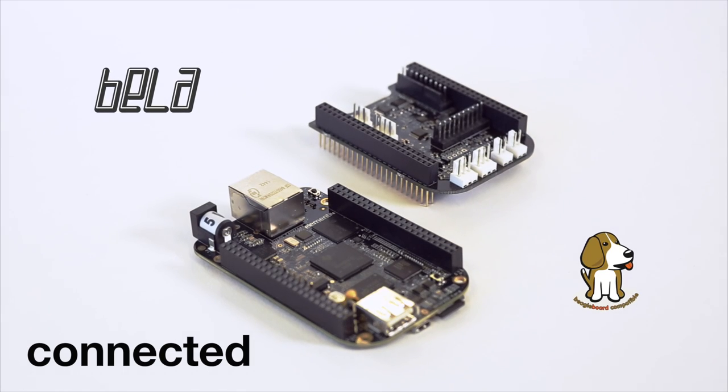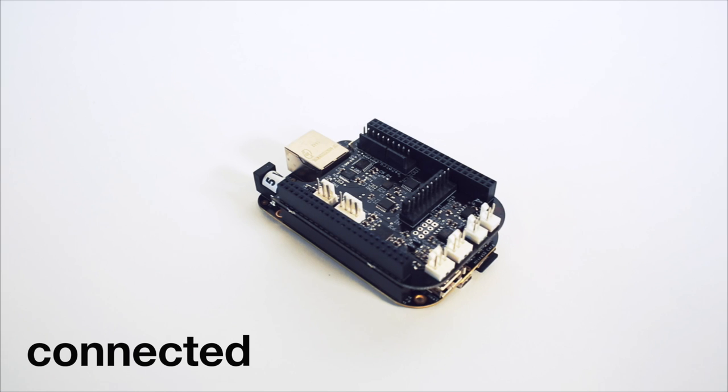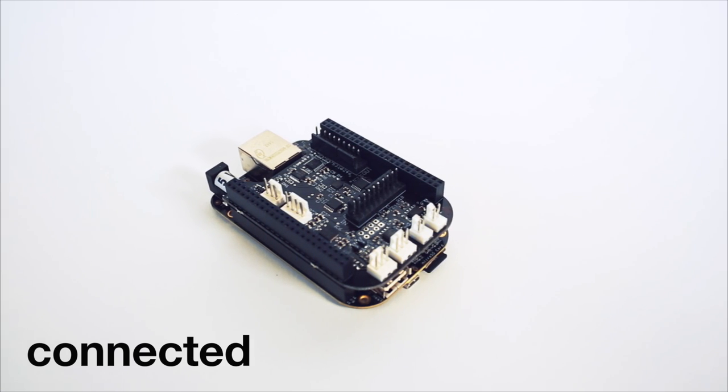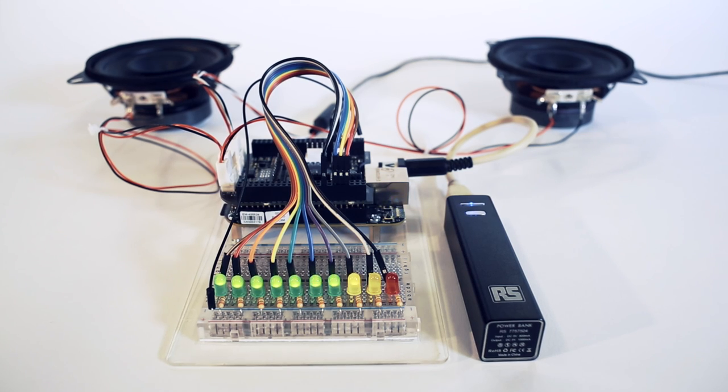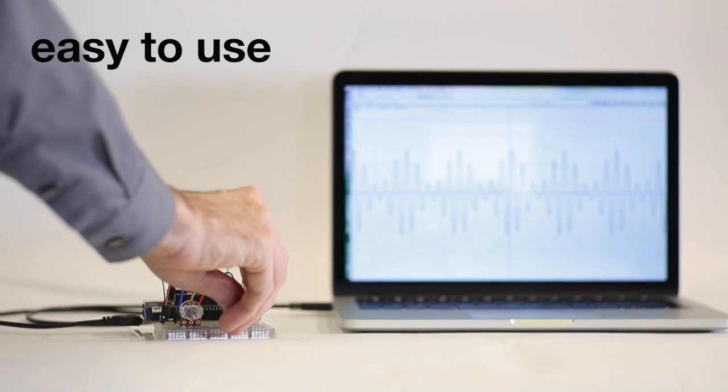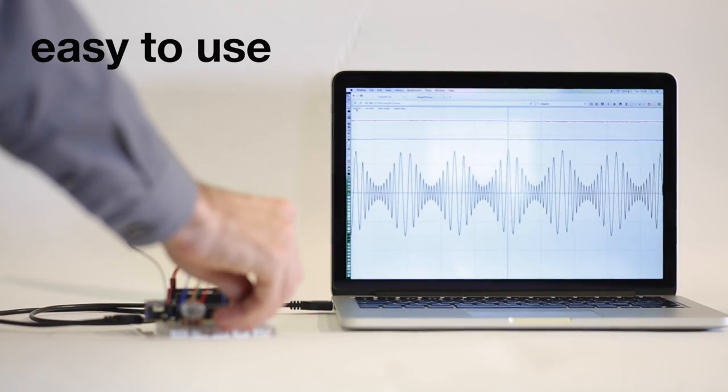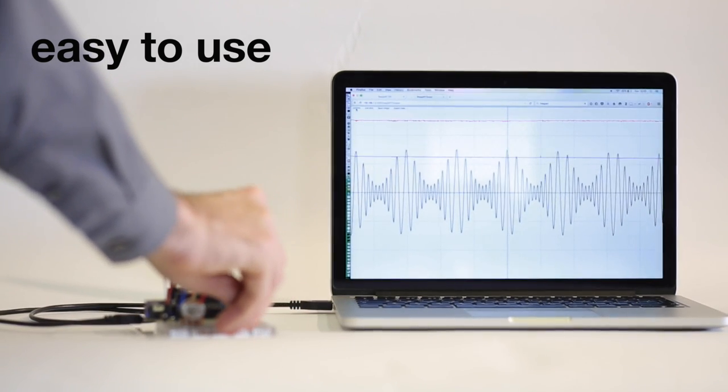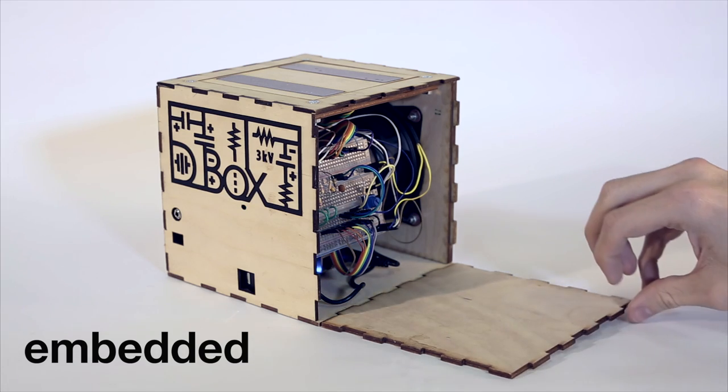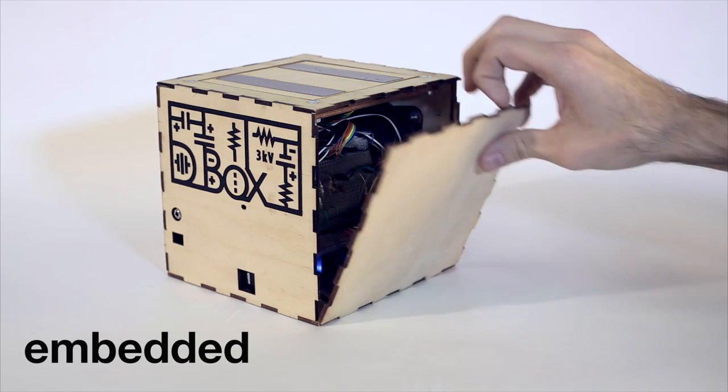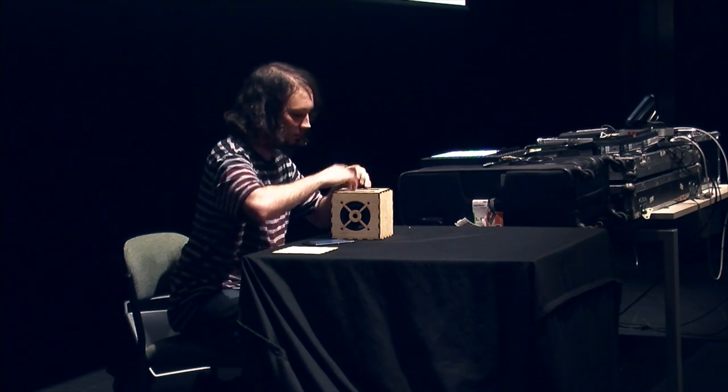Bela is built on the BeagleBone Black and combines the power of an embedded computer with the hardware connectivity of a microcontroller. Bela is easy to use. It has everything you need for audio and sensor processing in one self-contained package, making it ideal for embedded projects.